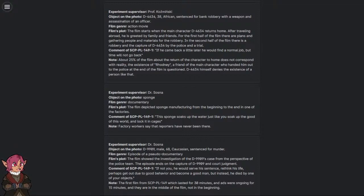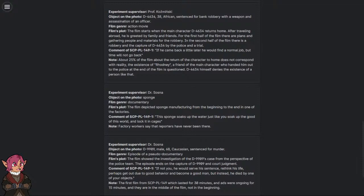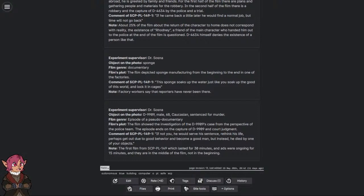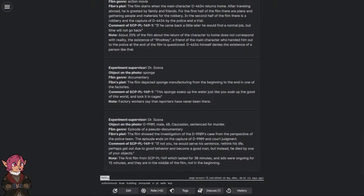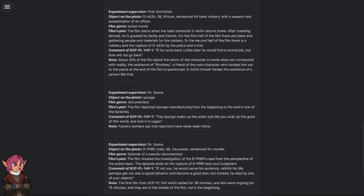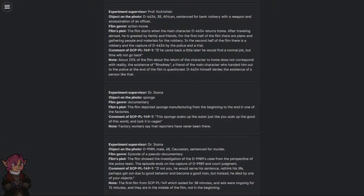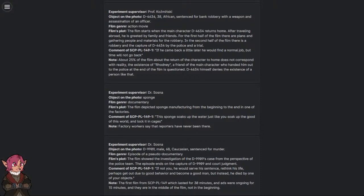Comment of SCP-PL-149-1: 'If you came back a little later, you'd find a normal job. But time will not go back.' Note: About 25% of the film about the return of the character to home does not correspond with reality. The existence of Rodney, a friend of the main character who handed him out to the police at the end of the film, is questioned. D-4634 himself denies the existence of a person like that.